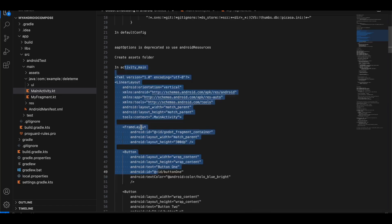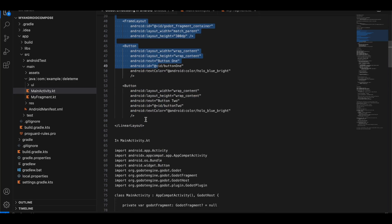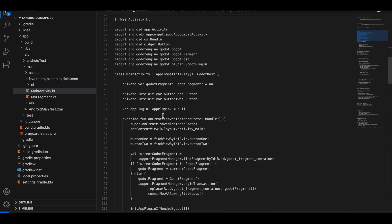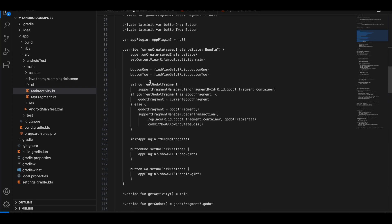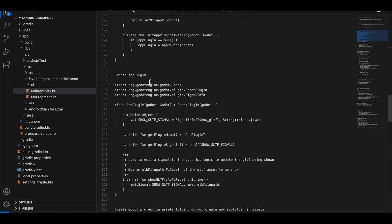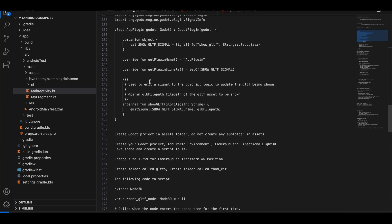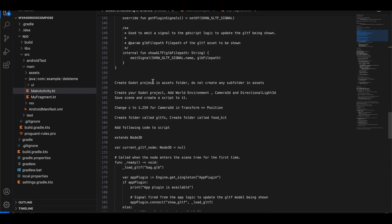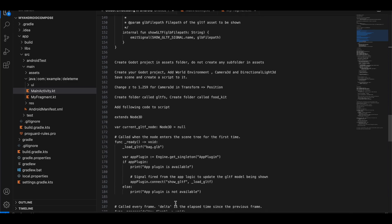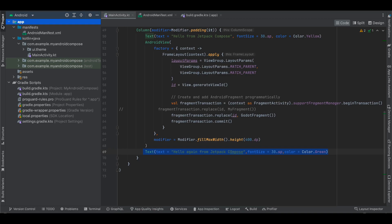We're done with that — the old XML view steps are not needed here. Now we have to create our Godot project. If you don't have the Godot engine, you can download it. Inside the assets folder you will have to place your Godot game files, but make sure you don't create any sub-folders — whatever the folder structure of your Godot game is, it should be placed directly inside the assets folder.